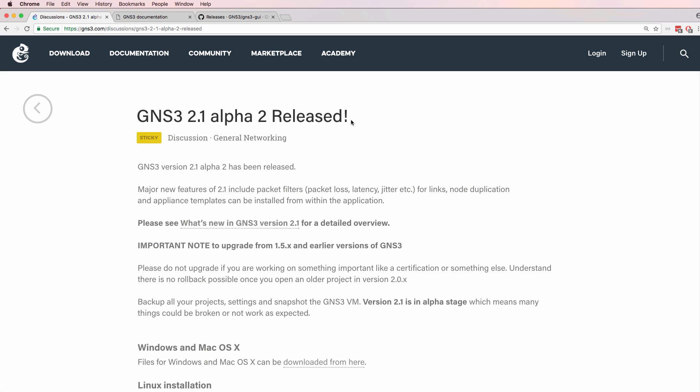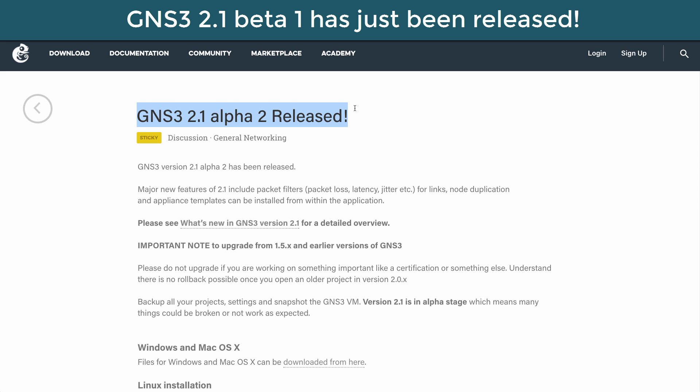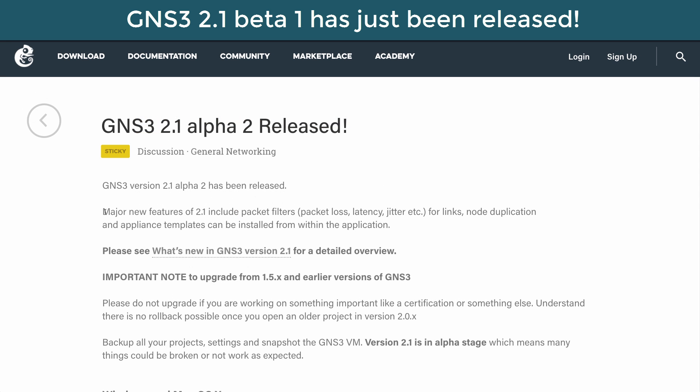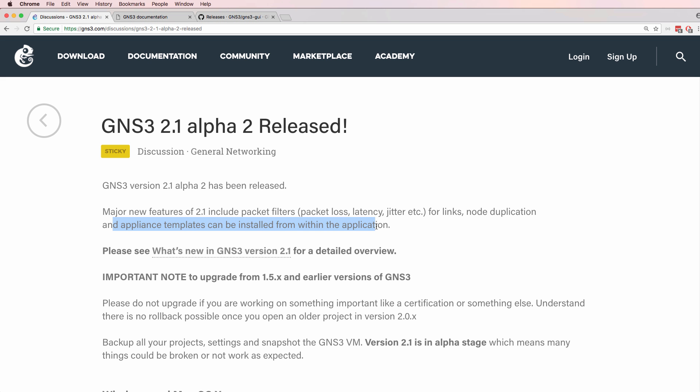GNS3 have released version 2.1 alpha 2. Major new features of version 2.1 include packet filters, node duplication, and appliance templates which can be installed from within the application.